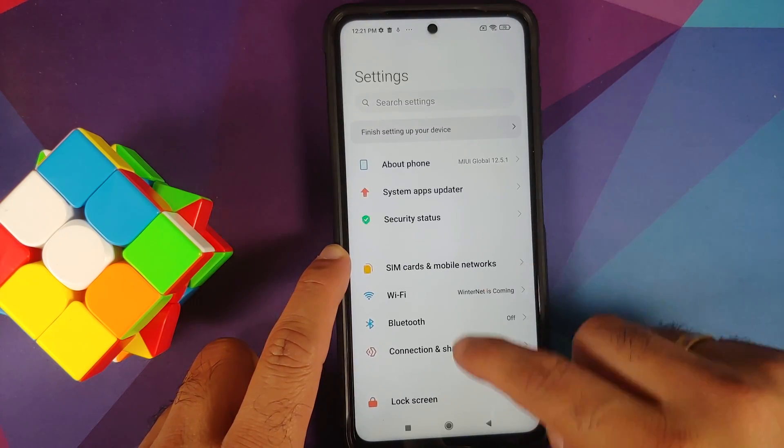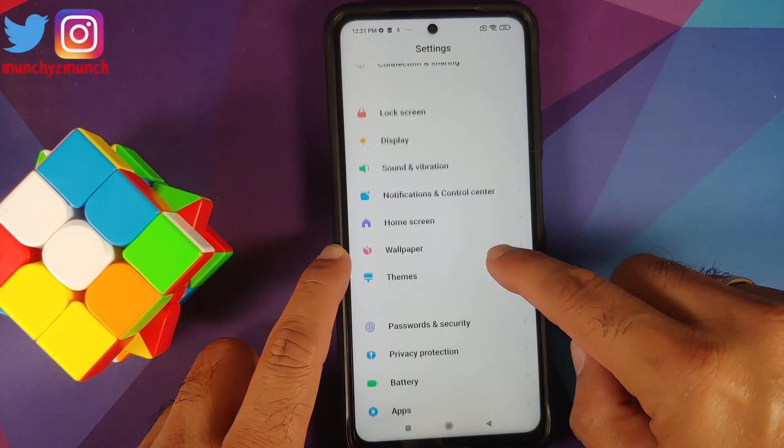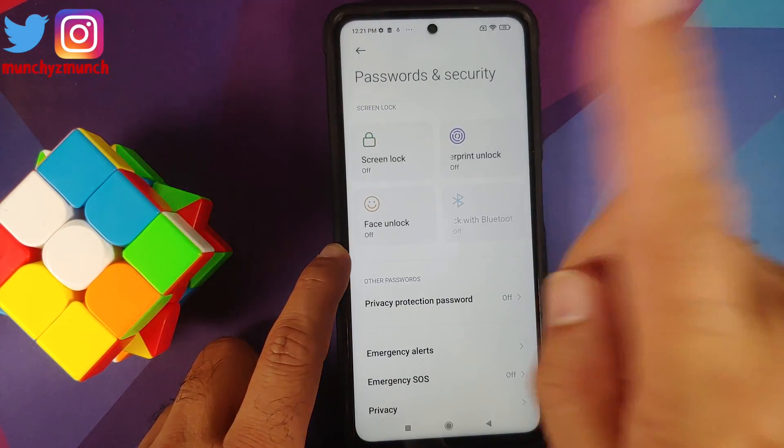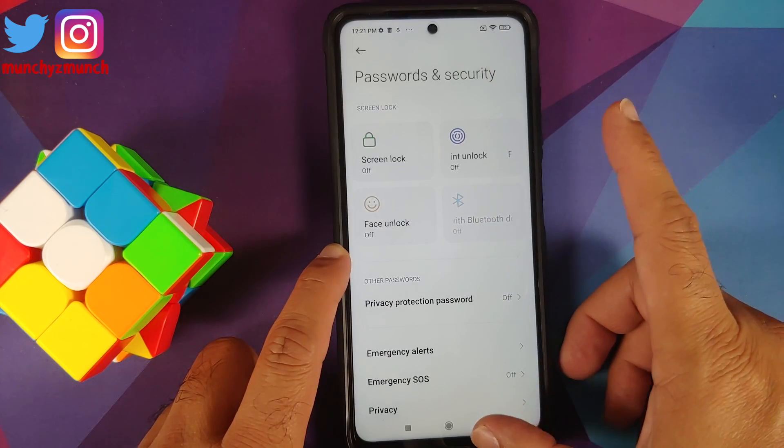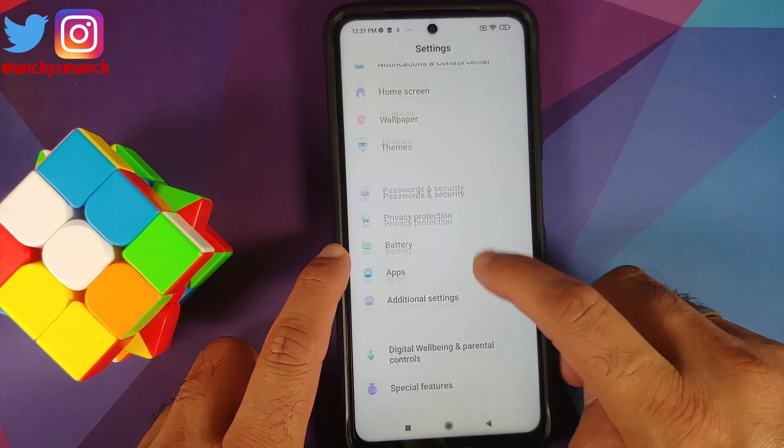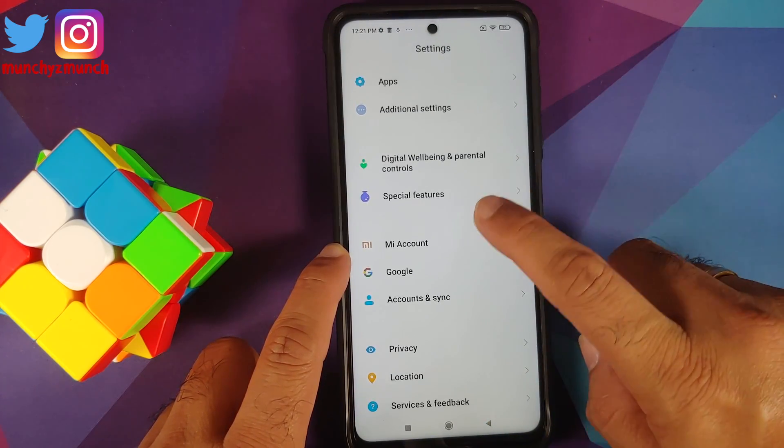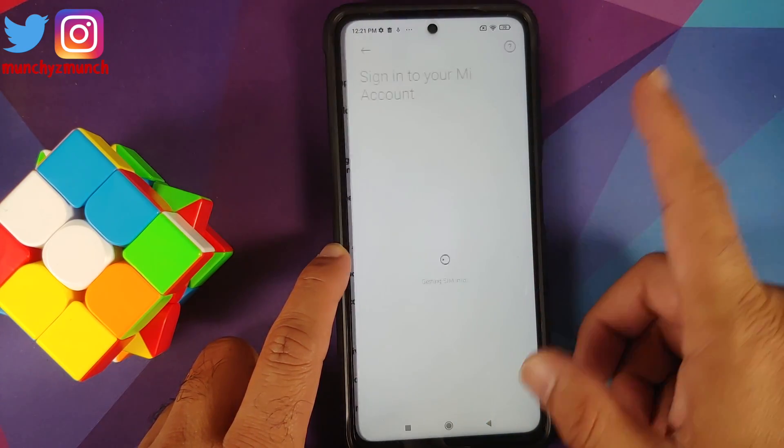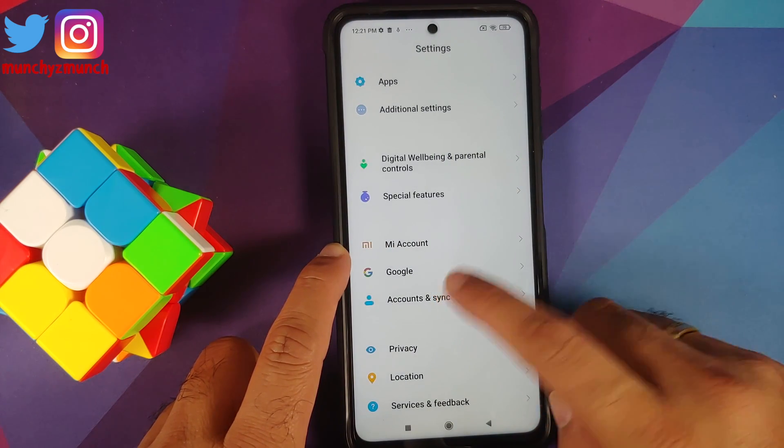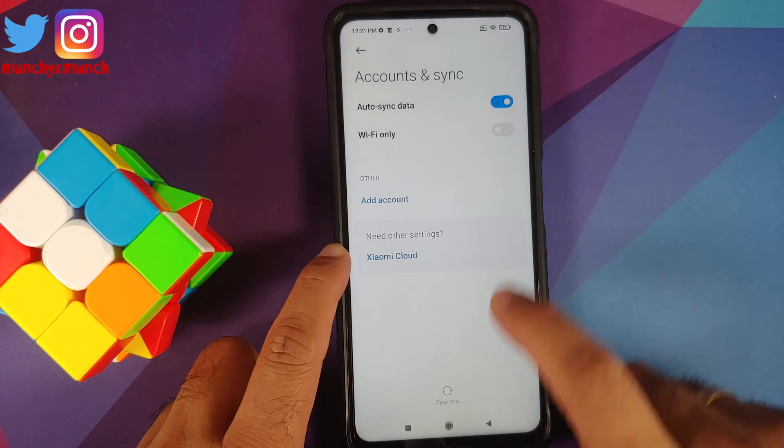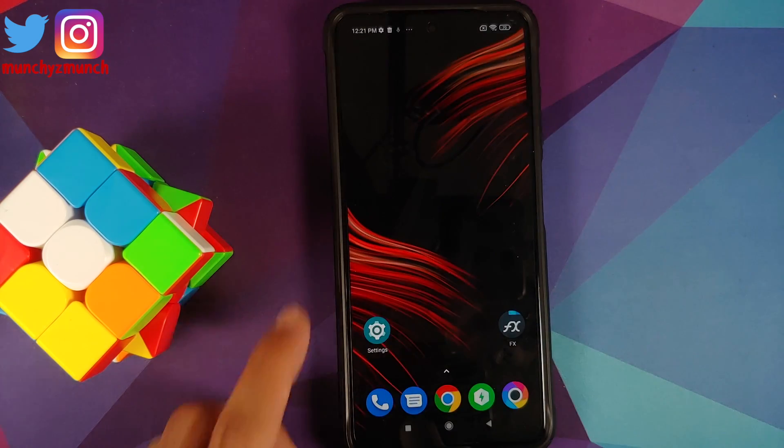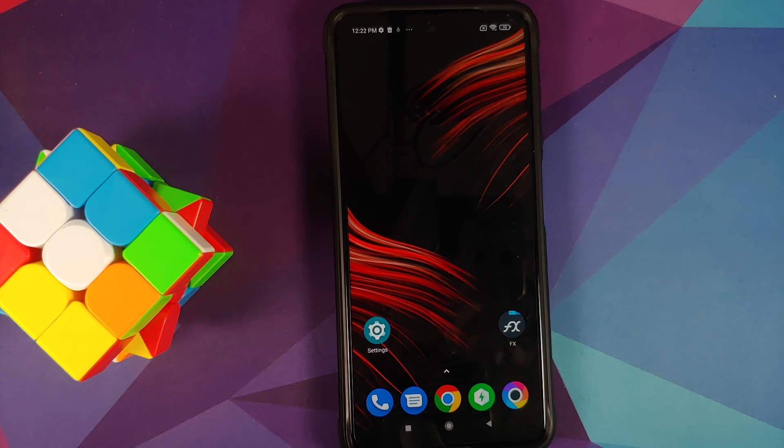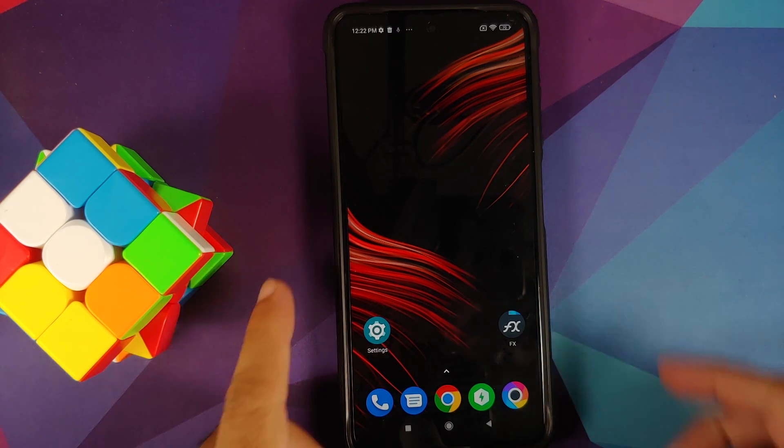Next up, go into Settings, Password and Security, remove your screen lock, fingerprint, and face unlock. Once that is done, go back, go into Mi Account and remove your Mi account. Once that is done, go back, go into Account Syncing and remove your Google account. Once you have removed all the accounts and security measures, make sure you reboot your device once.